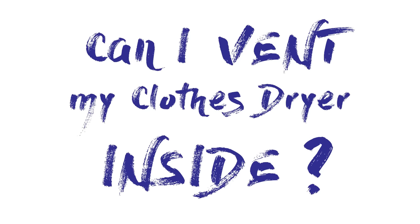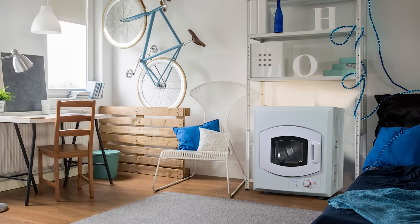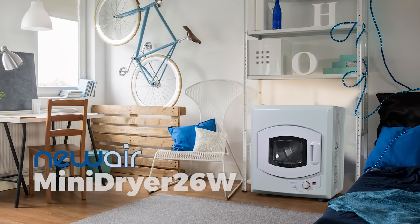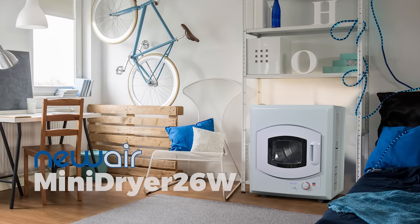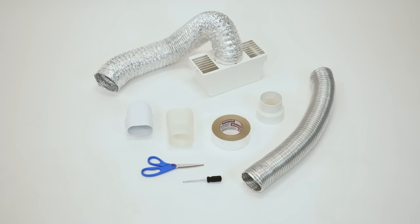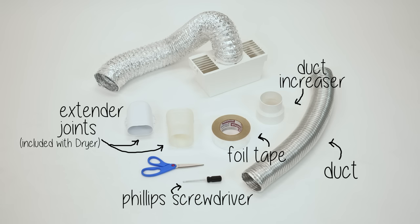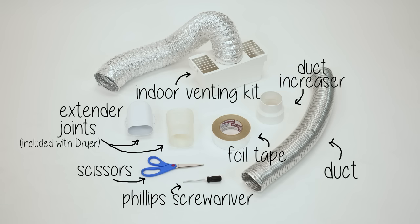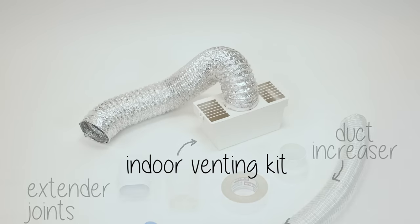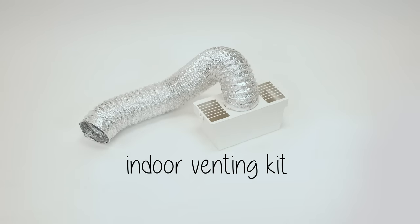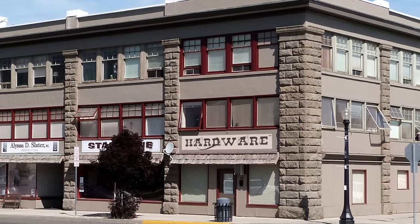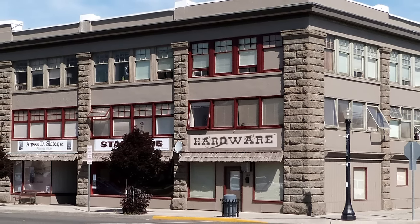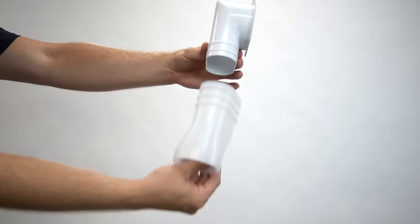The answer is yes, you can. To demonstrate, we're going to use the NewAir portable mini dryer. Here are the parts you'll need. You can find an indoor venting kit at your neighborhood hardware store. First, attach the joint.